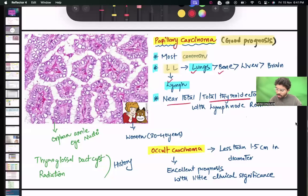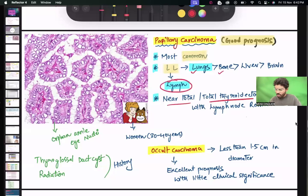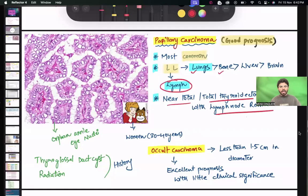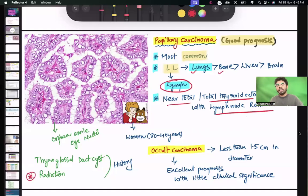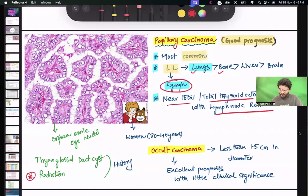Treatment is near total or total thyroidectomy. Whenever associated lymph nodes are involved, you have to remove those lymph nodes based on the number involved. Regarding etiology, if a patient has undergone radiotherapy and is now having carcinoma of thyroid, papillary carcinoma is more common in patients who previously received radiotherapy.